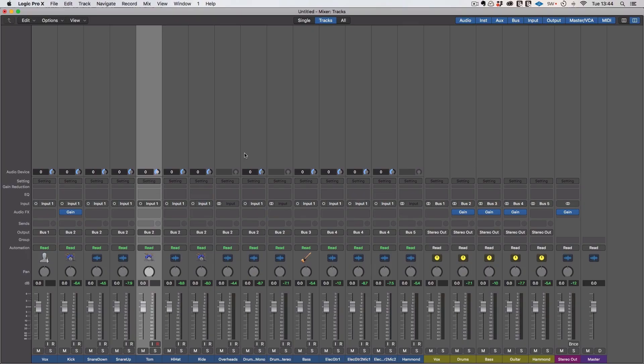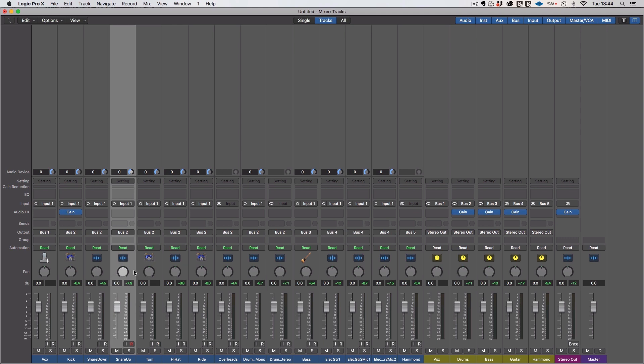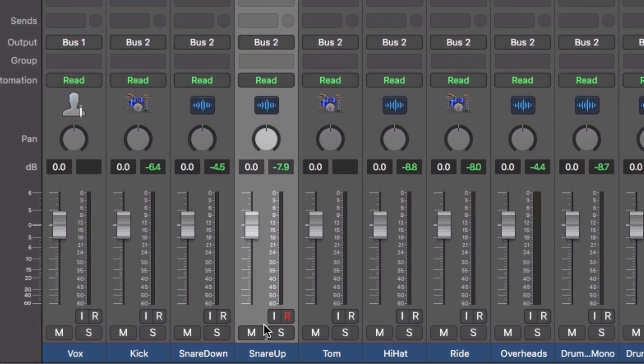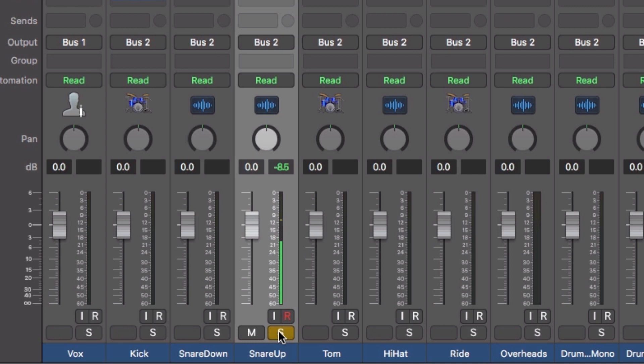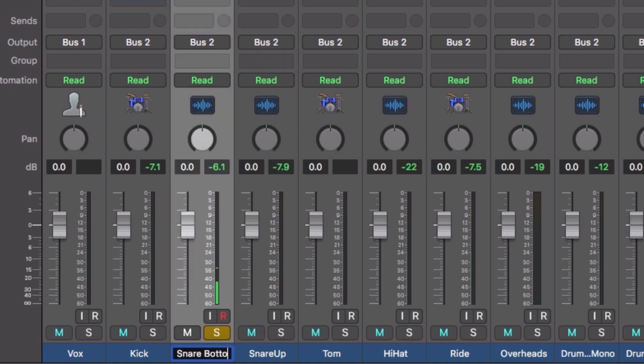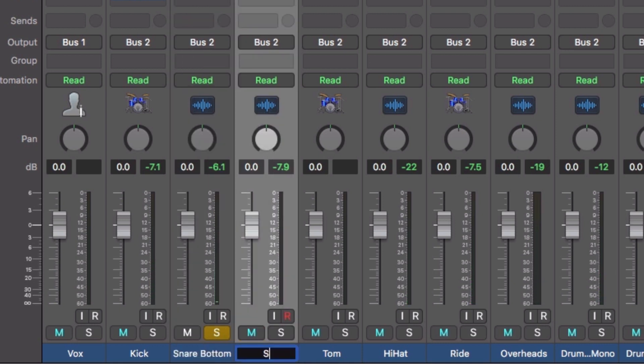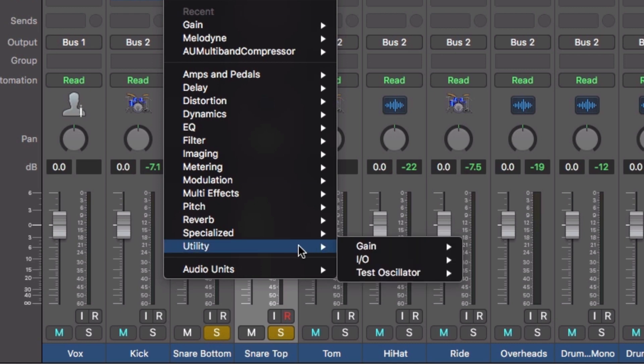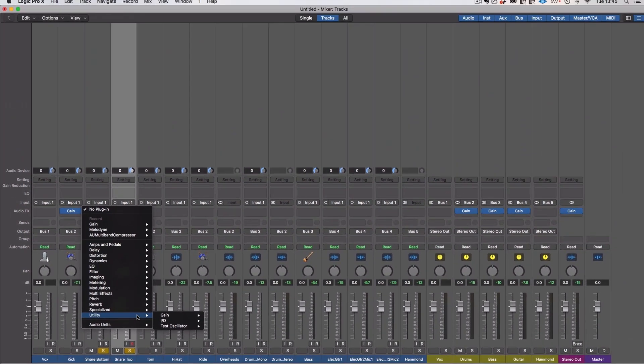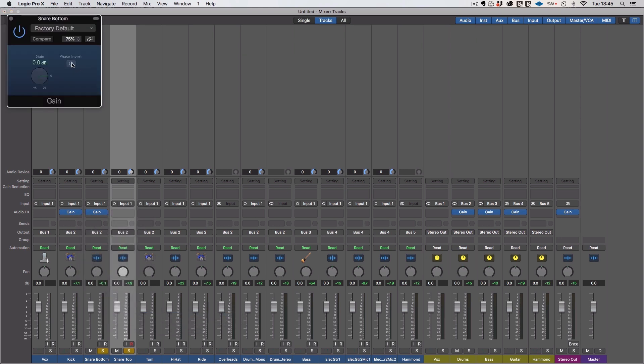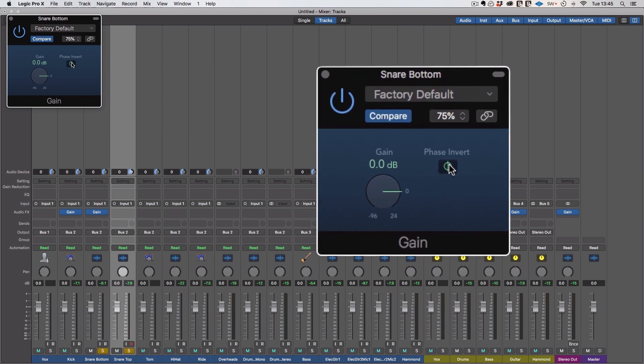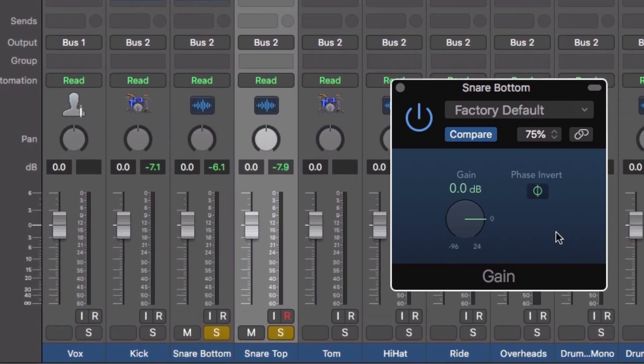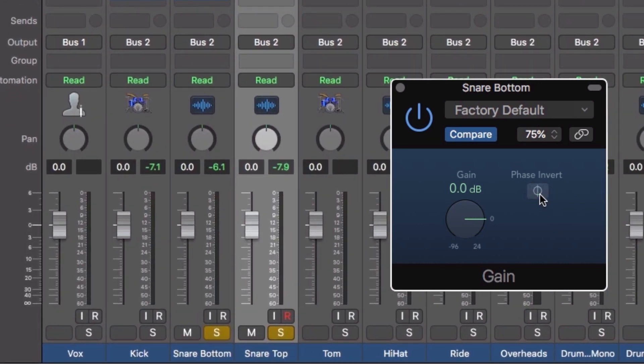So polarity, you just want to check that there are no mics facing each other. If you're mixing something else, then you just want to look for snare up and snare bottom. That's the most common one. I wouldn't call these up and down. I would call them top and bottom. So what we want to do now is solo these. When two mics are pointing at each other, they're going to be completely out of phase and they're going to essentially start to cancel each other out. So what you want to do is just load up a plugin that has a phase flip. In Logic, the stock gain plugin has a phase invert.